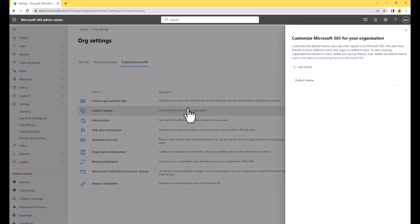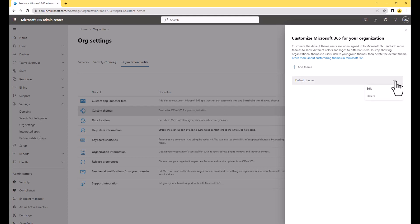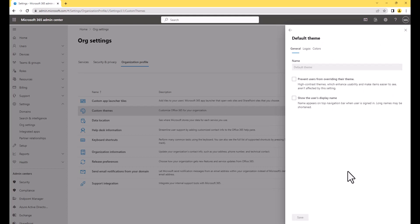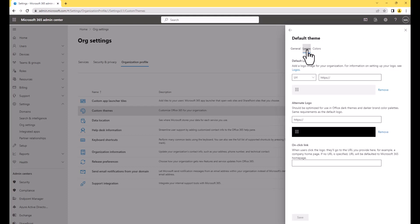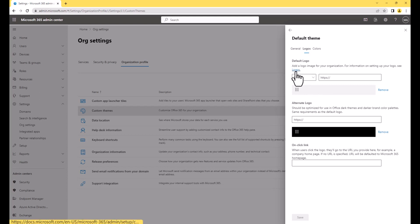So you should have a default theme already. What we're going to do is just edit this theme. Simply come in here, click on Edit, and then we want to go to Logos. Notice how we can set a logo here in the header. So before you do anything, what I would always do is check to see what the specifications are for these images. It's very important.